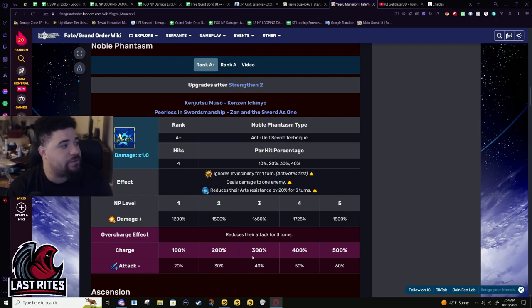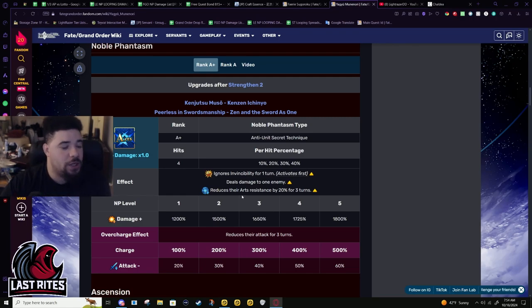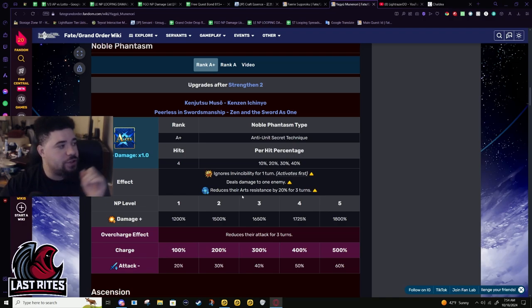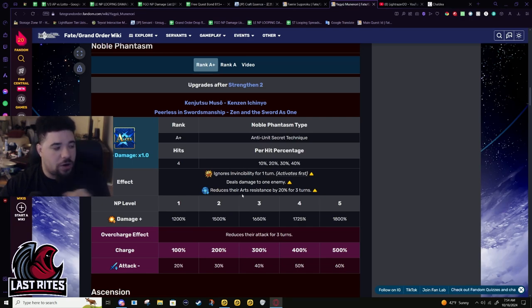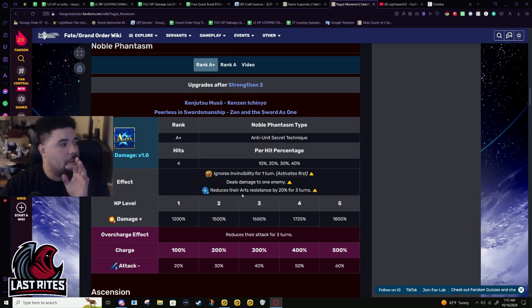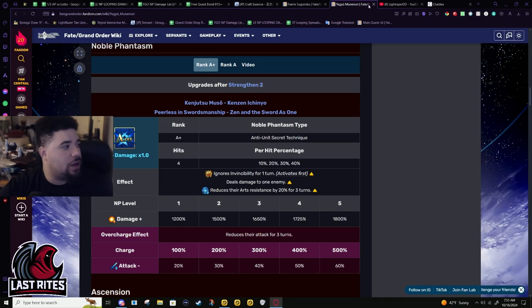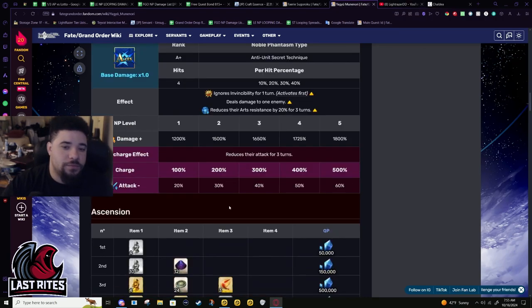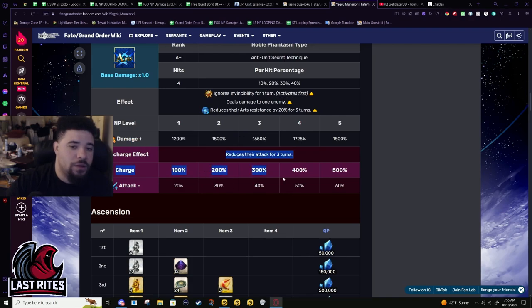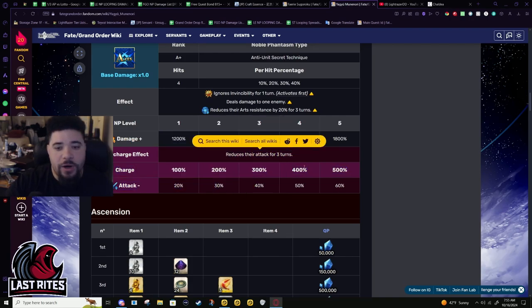If you've ever done the Nezha super recollection, that's why that boss fight is so hard - you're starting off with 70% attack down. If you're not doing any kind of attack buffs, your damage is so low. For that super recollection, it's the reason Ibuki is one of the best servants for that, because arts plus her having super effective on the NP lets her punch past the massive attack down that servants normally have to fight off.